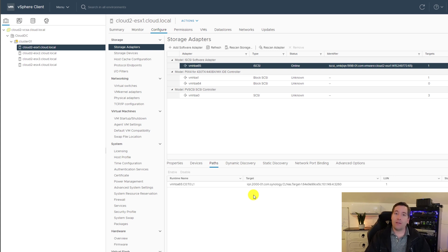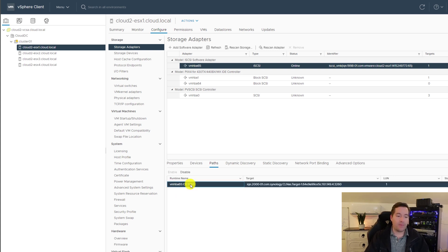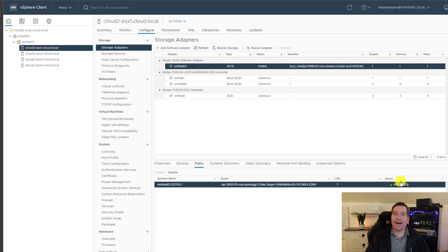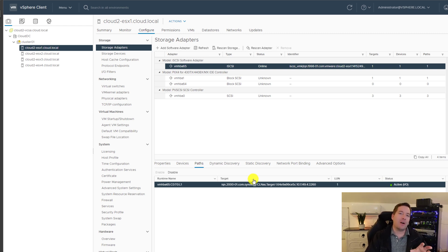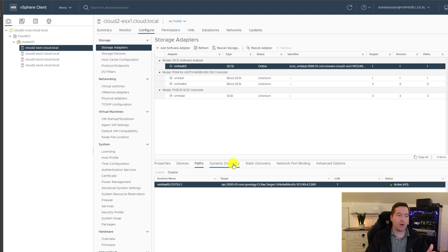In this case, we see we've got the runtime name. We've got the target listed active IO and it's green. So if you see those pieces of information, you can be confident that you've got connectivity to the iSCSI target.